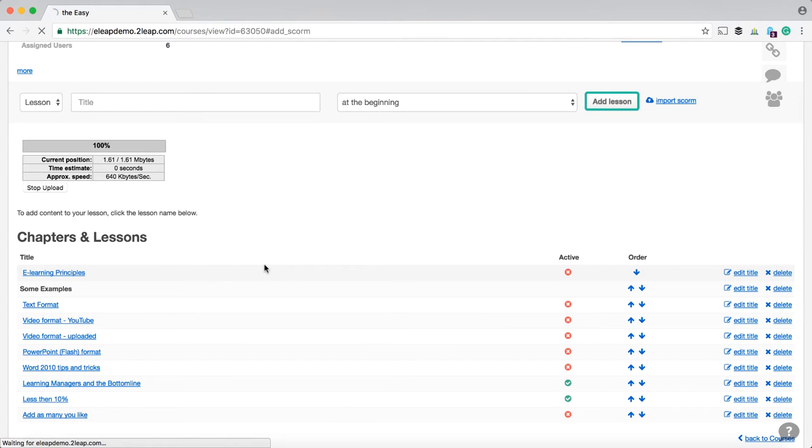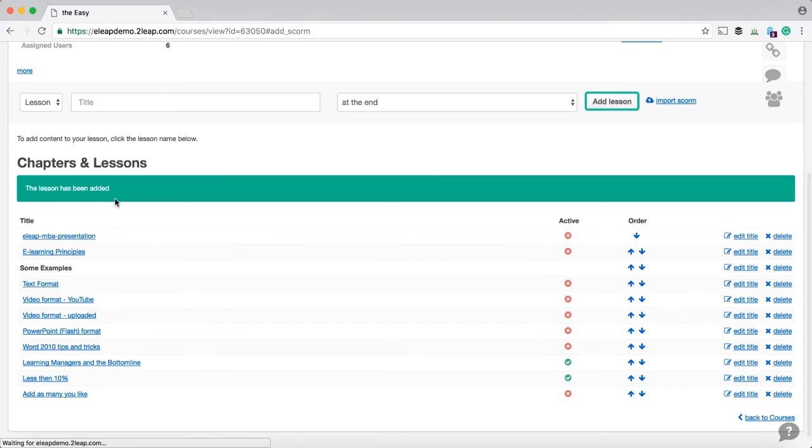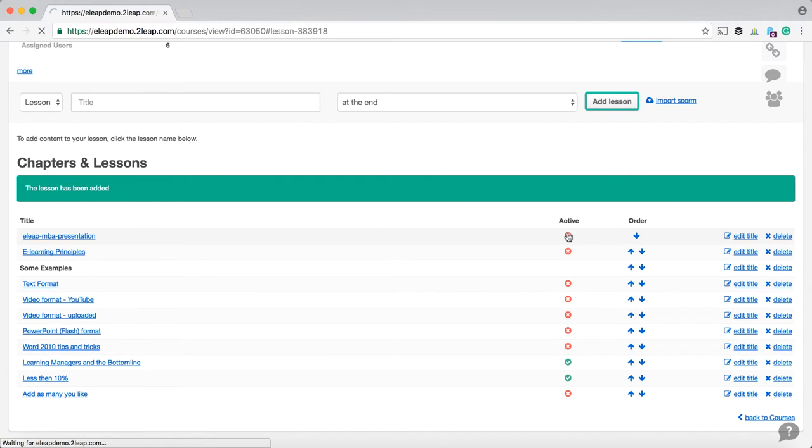OK, so let's click to upload that. And once that is uploaded, what would happen is eLeak actually creates your SCORM lesson for you automatically. So you see this eLeak MBA presentation? Well, that is our SCORM lesson.